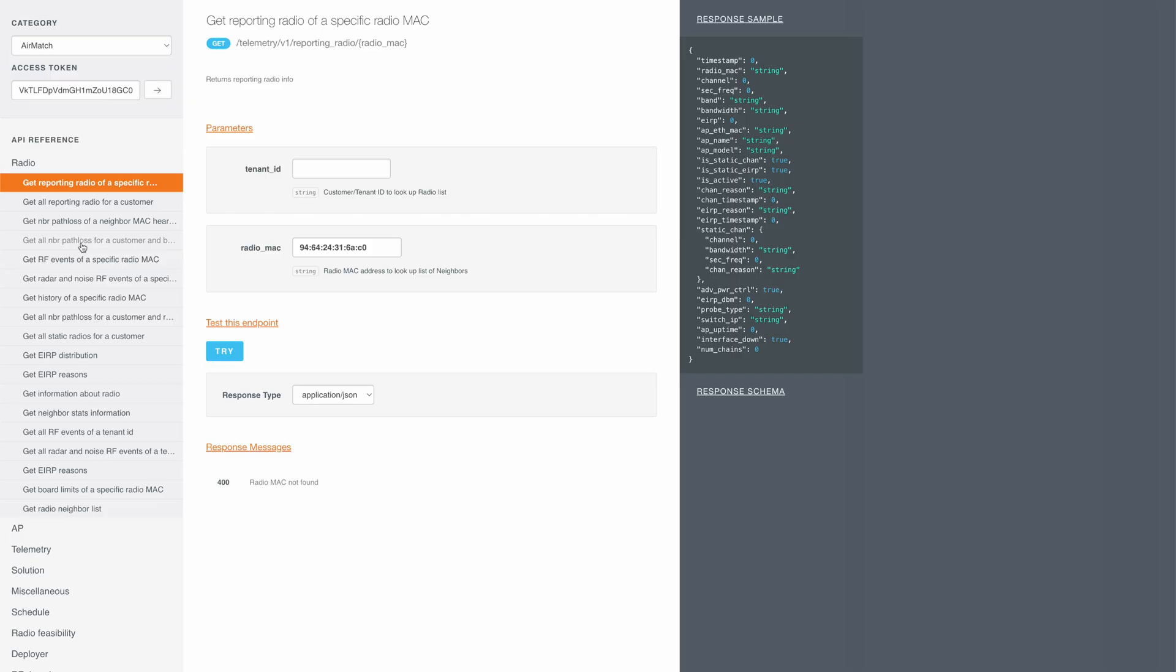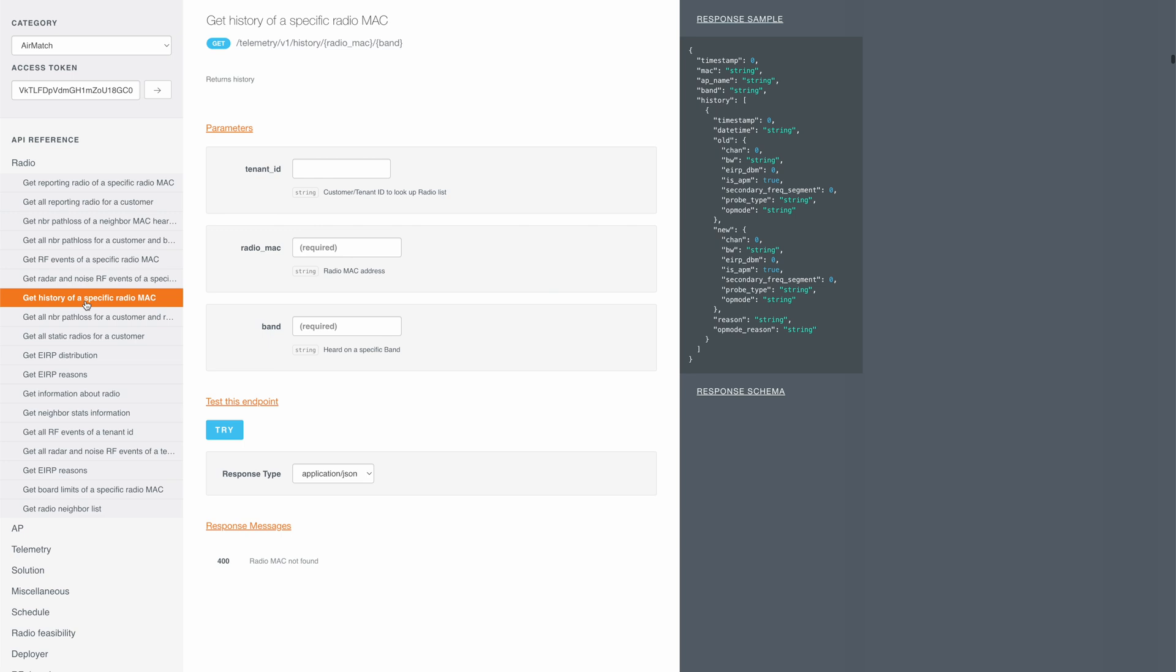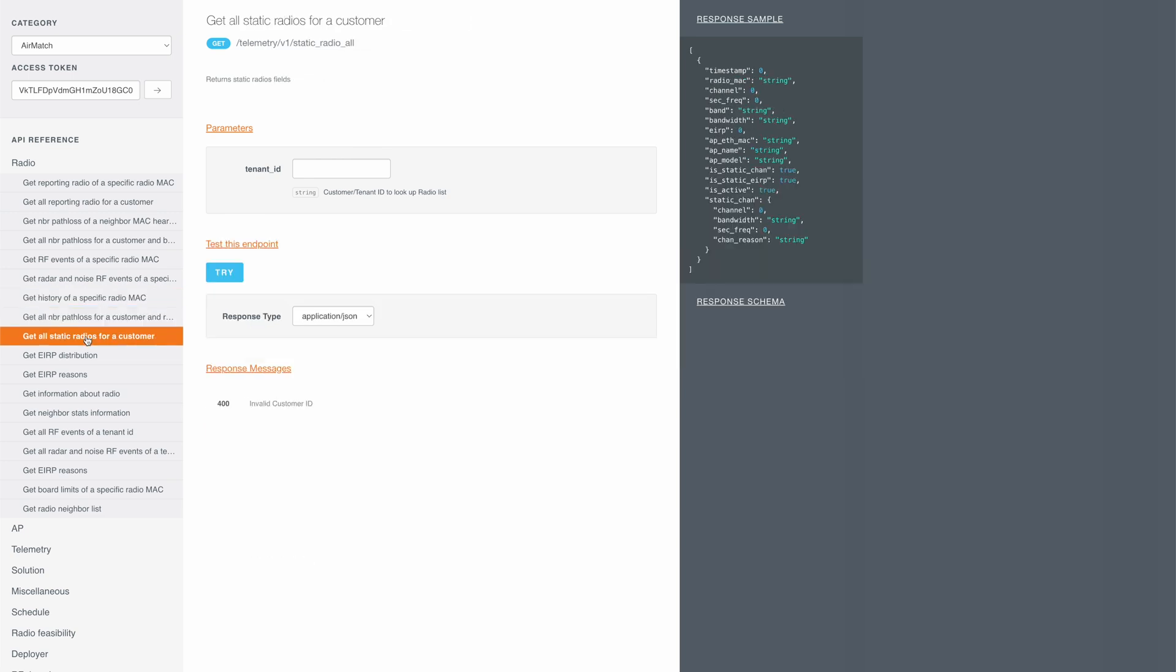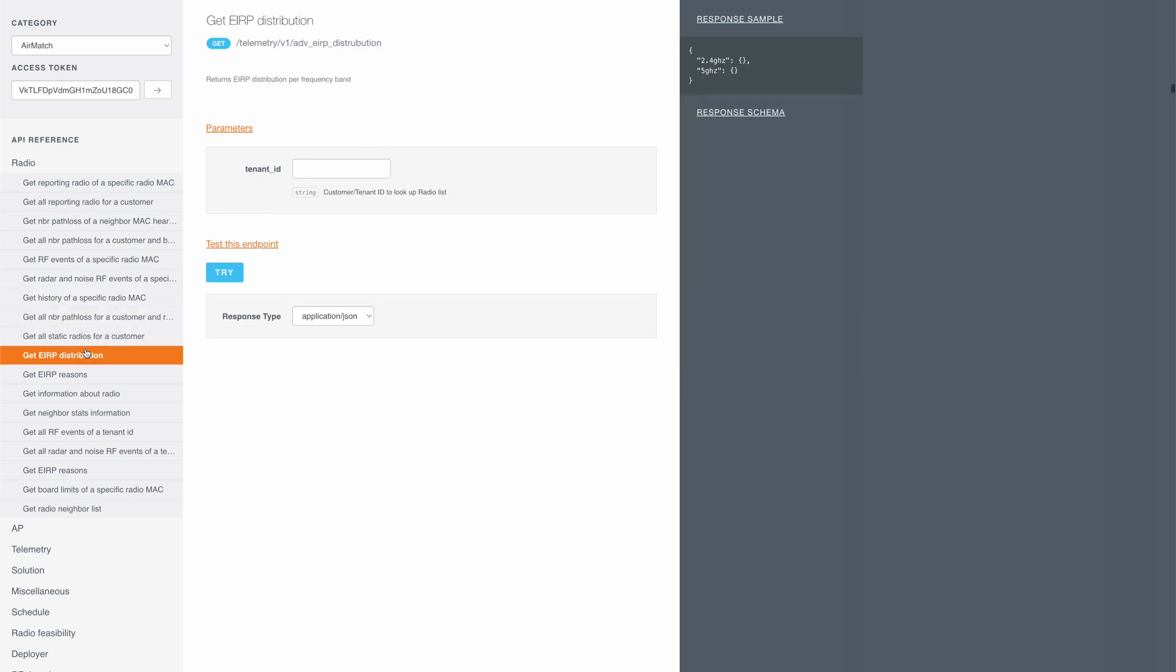So these were some of the AirMatch API calls that you can use. There are many more and you can explore the list here and use these APIs as per your requirement.